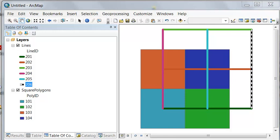One typical question might be how many lines are there within each polygon? For example, you might have parcels and you want to know how many different electric lines are going into each parcel. Or you might have watersheds and you want to know how many streams are in each watershed basin. We can use a spatial join tool to answer that question: How many lines are within each polygon?